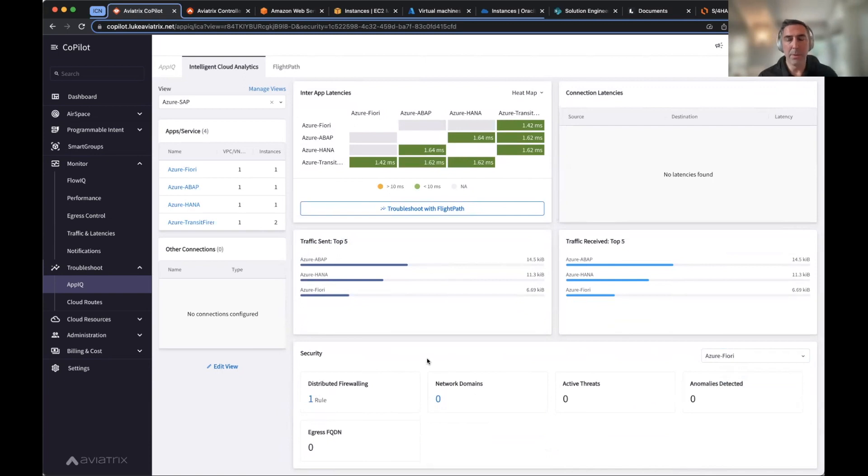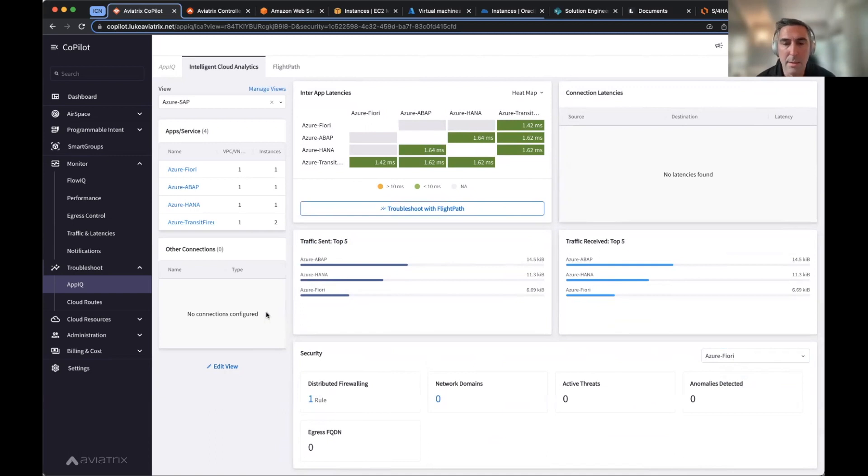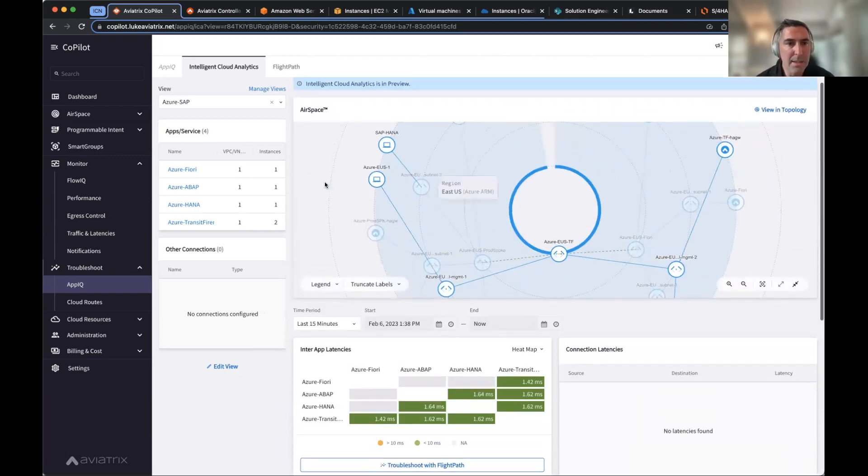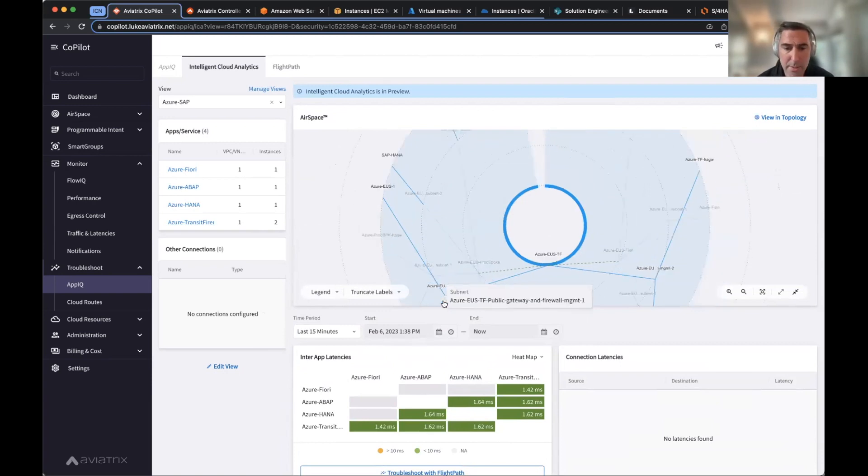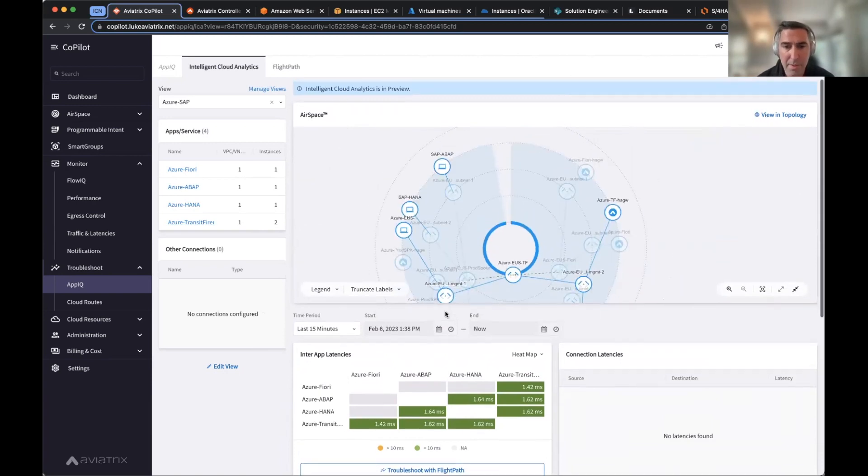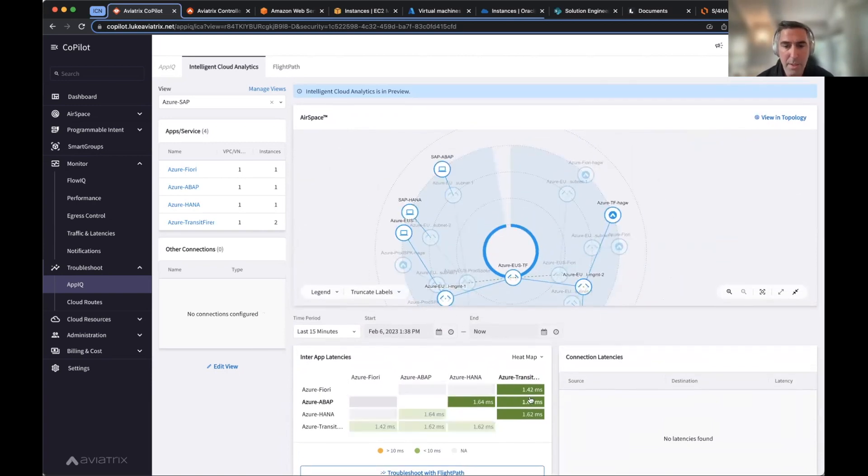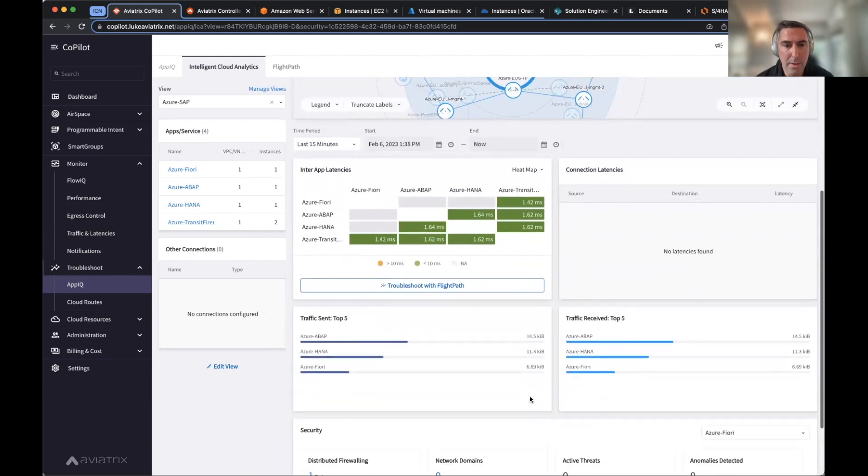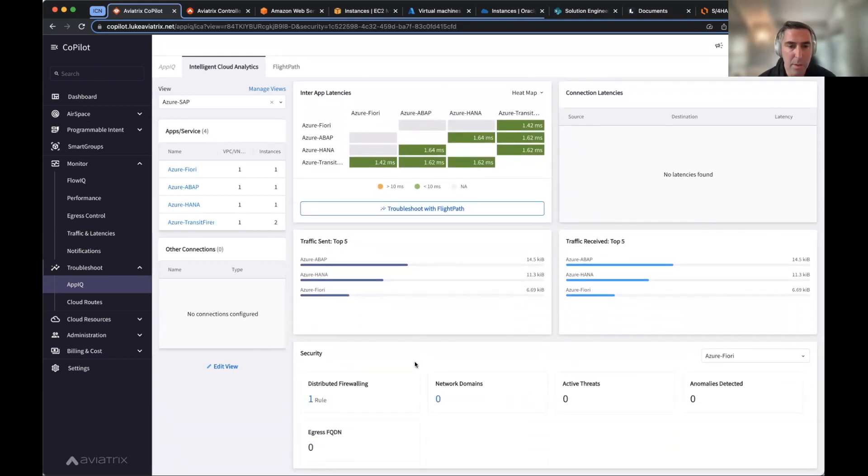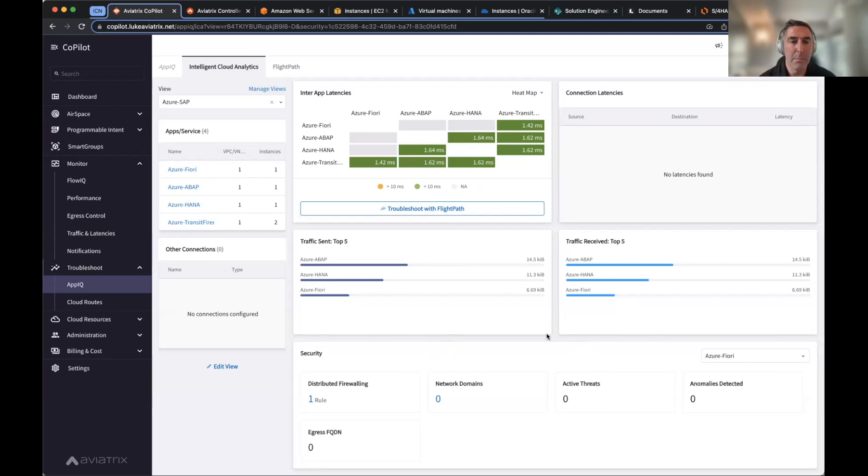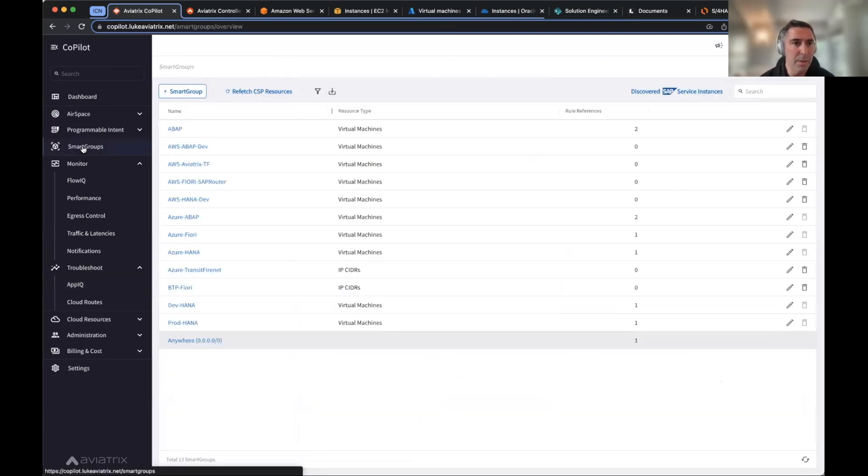I'm able to look at latencies between Fiori and ABAP and HANA and the hubs between them and all the connectivity. I can then see what are my top traffic sent and receive the amount of traffic. I can then look at rules, domains, active threats, anomalies per application, per component of application. So Fiori, ABAP, HANA. So you're able to decouple or decompose those three components to the overall application and start to look at latencies, connections, traffic. You can then look at threats. You can look at firewalls and rules, domains, all sorts of things now at a per application level. And that again is taking smart groups.